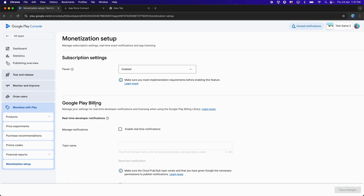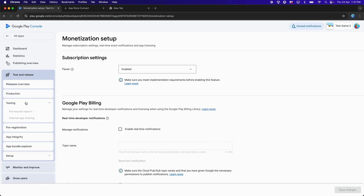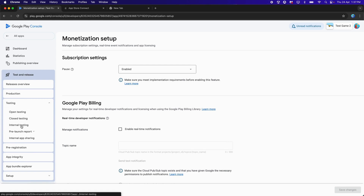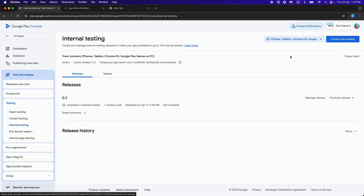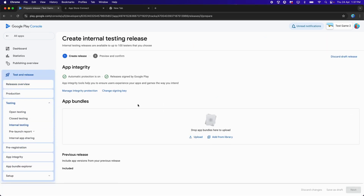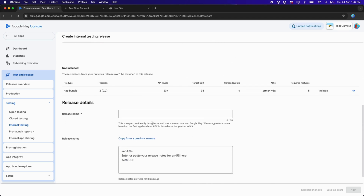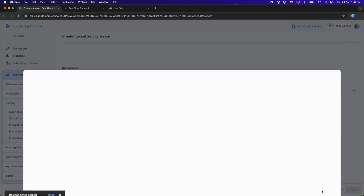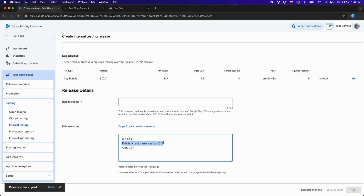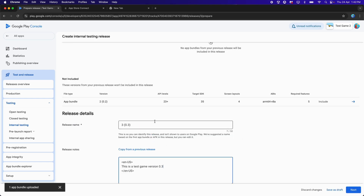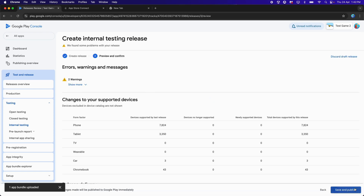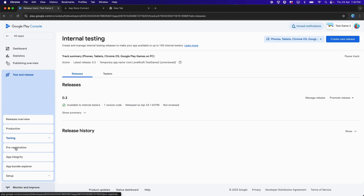After building the project, click on Test and Releases. Because we are testing, let's upload the APK to Internal Testing. Click on Internal Testing, then Create New Release, and upload your .aab file. I've uploaded the TestGame2.aab file here. Scroll down and click Copy from Previous Release. This is Test Game version 0.3 — let's change the Release Name to 0.3 as well. Click Next, then Save and Publish.